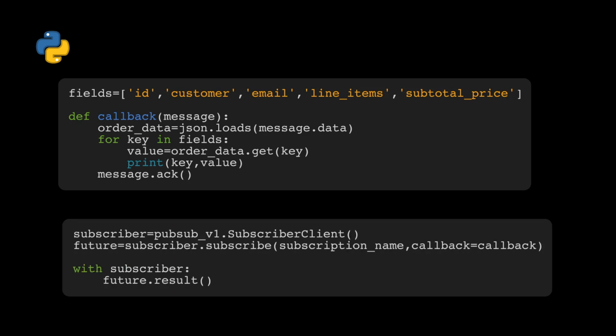The way we actually get the data is we set up a subscriber using subscriber client in Pub Sub. Then we use that subscriber client to subscribe using the subscription name and the callback function. A future is then returned when a message is published to the topic.